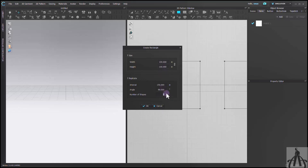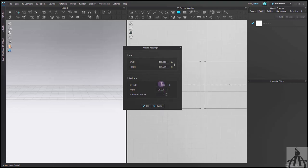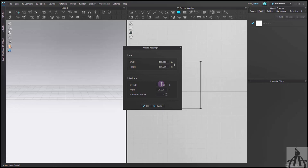I need three of them, so I will make three and set the interval to 100. It doesn't matter where they are as long as they are evenly spaced.